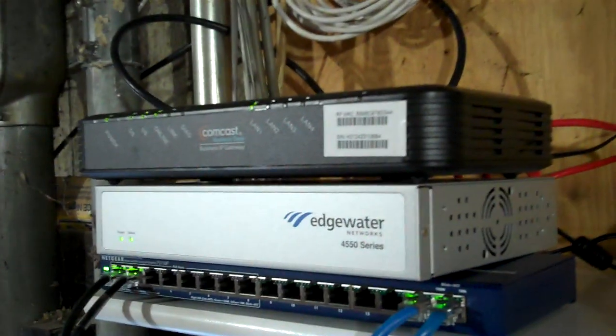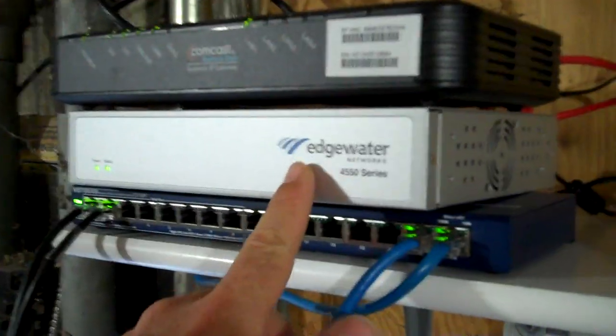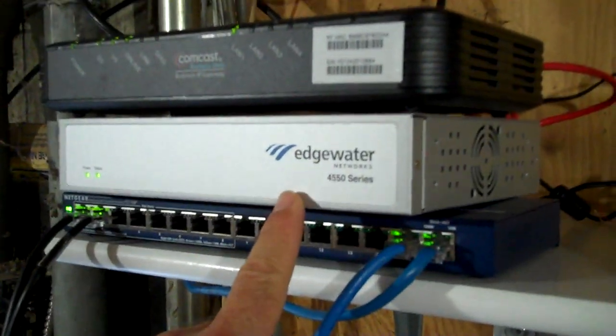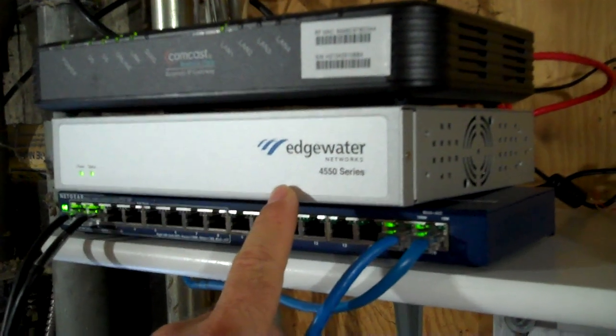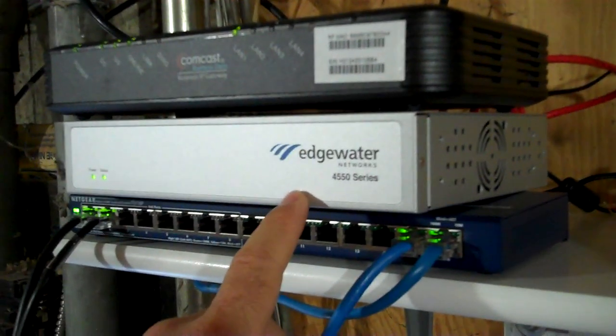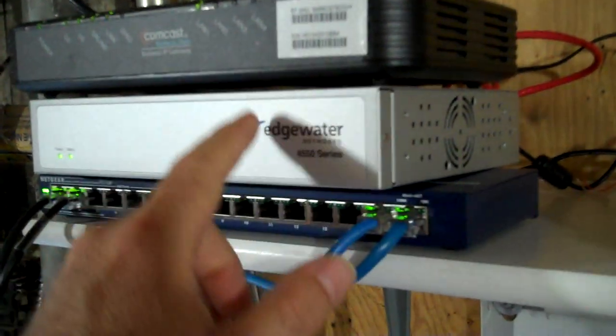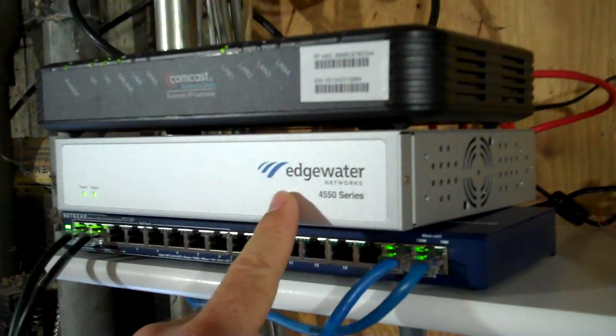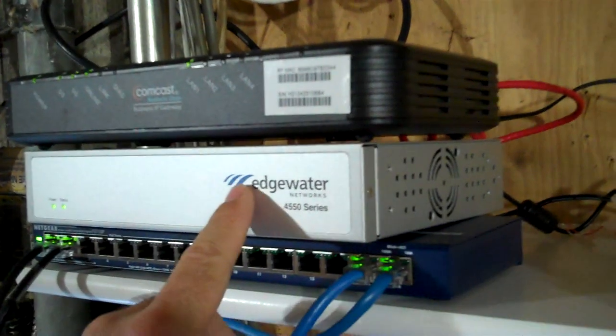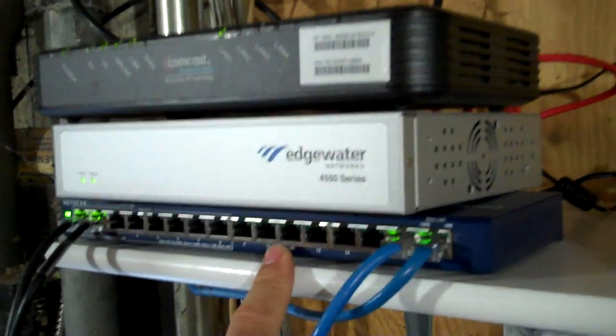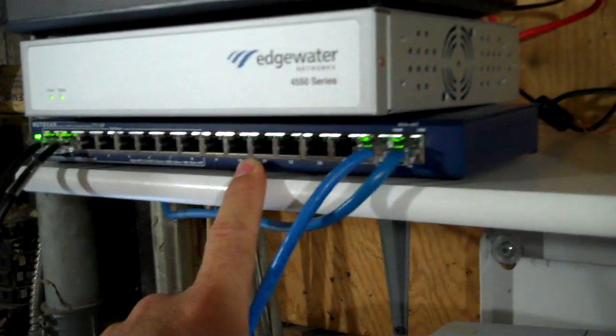Now this installation is actually a little more fancy. I've got an Edgewater router, which is the next thing connected to the ISP modem, and then I've also got a PoE switch.